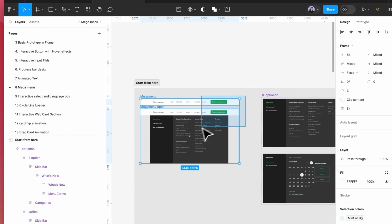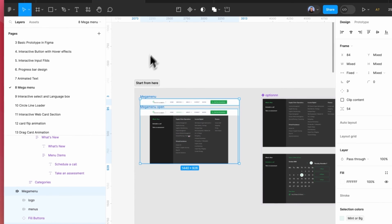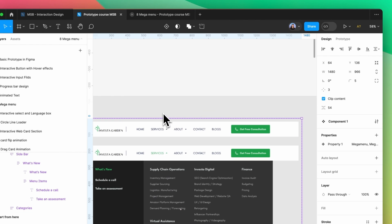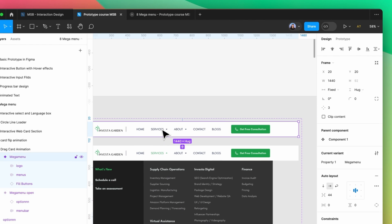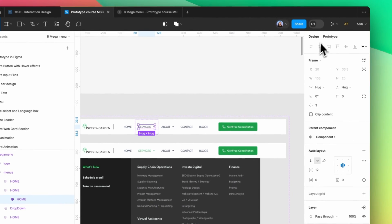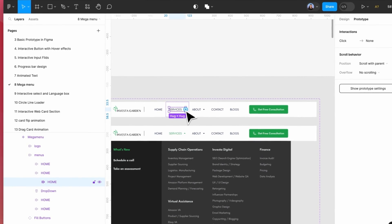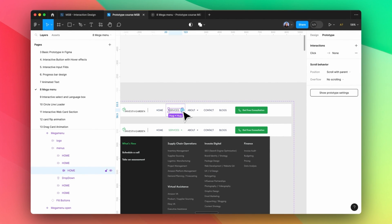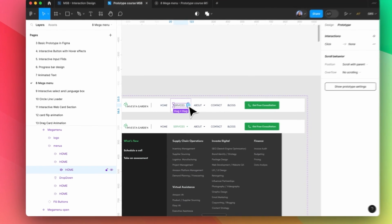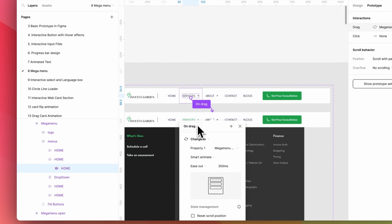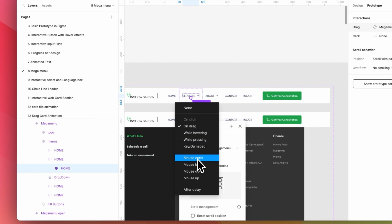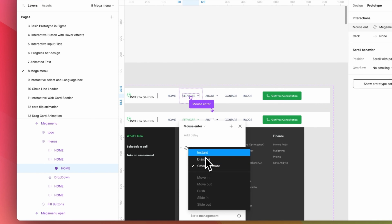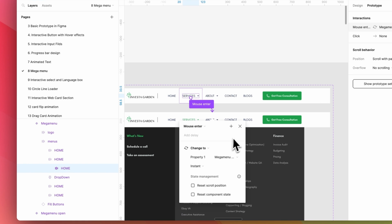Now we need to select both — the mega menu and mega menu open — and again make a component state. Now we need to do the prototype again. When somebody hovers over the 'Services' button, they will come to here. I'm going to link it to the next one, set it to mouse enter, and make it instant.